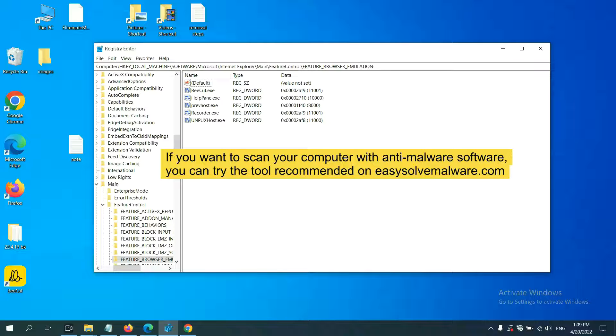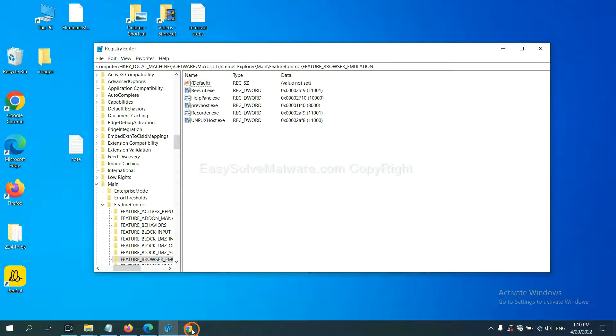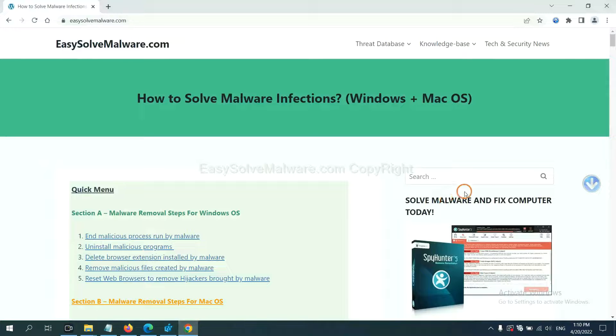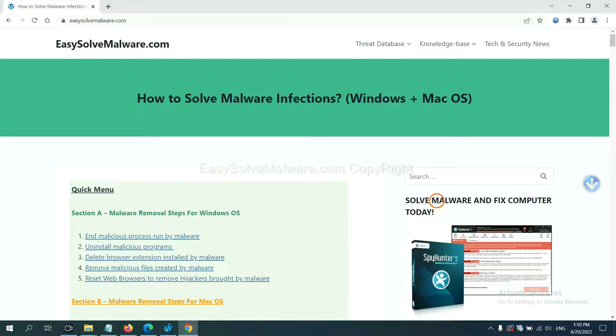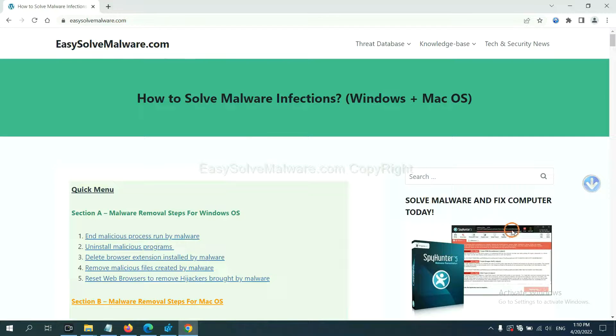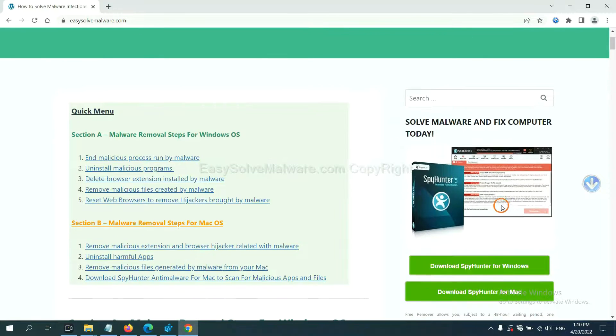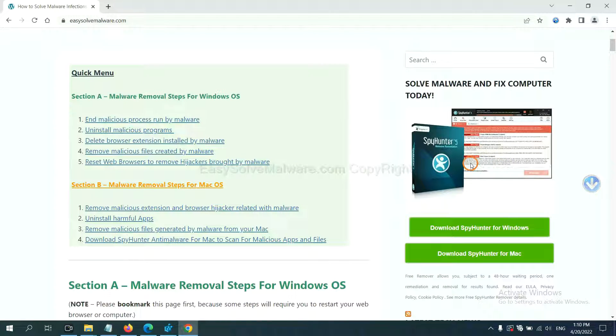If you want to scan your computer with anti-malware software, you can try the SpyHunter 5 anti-malware from our website EasySolveMalware.com. SpyHunter 5 is one of the most professional anti-malware.